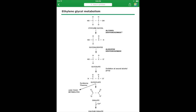Ethylene glycol is broken down by alcohol dehydrogenase into glycoaldehyde, which is then broken down into glycolic acid. The glycolic acid is then turned into glyoxalic acid, and that is then turned into oxalate. The oxalate can bind calcium and form calcium oxalate crystals that can cause renal failure and can actually be seen in the urine.